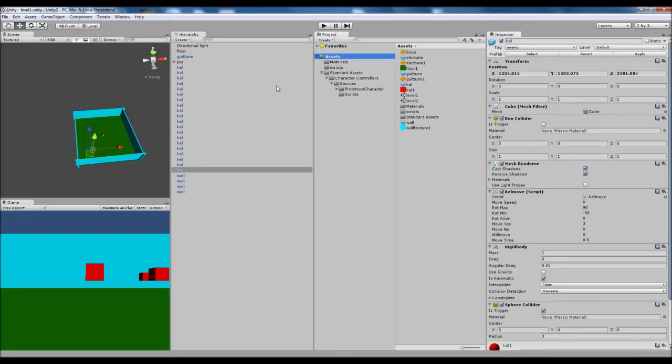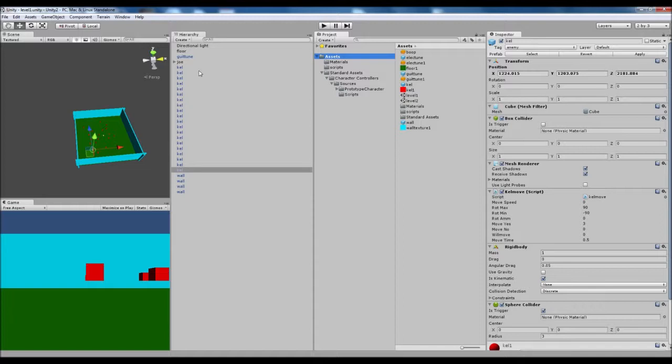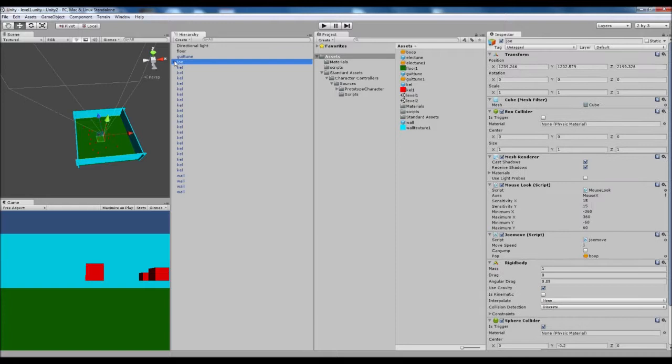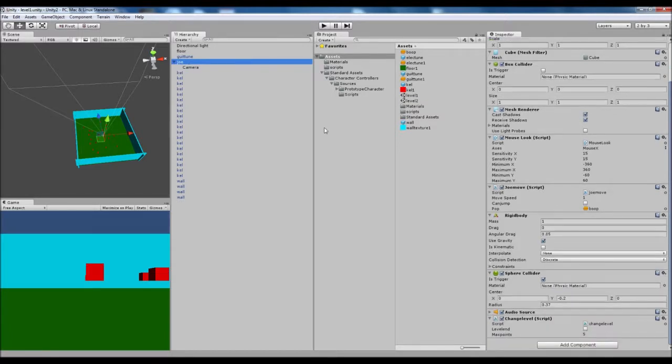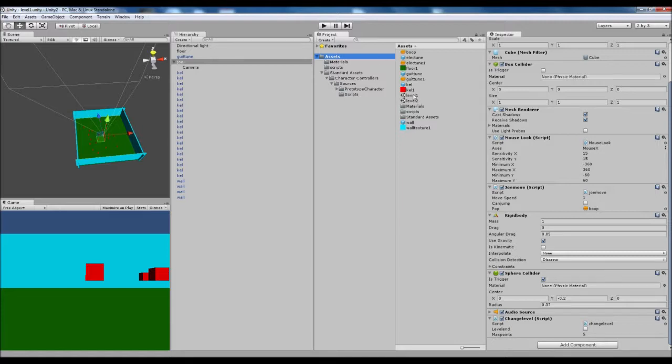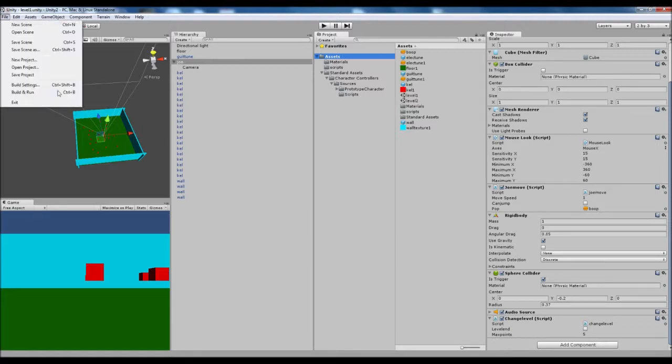So let me talk you through where we've got. I've set the max score to five for now. Something else we've done is I've added a new script to Joe, our player, and that is the change level script. Basically that's the only new script we're adding. The first thing I want to talk about about level changing is that we have to add our levels to the build settings.